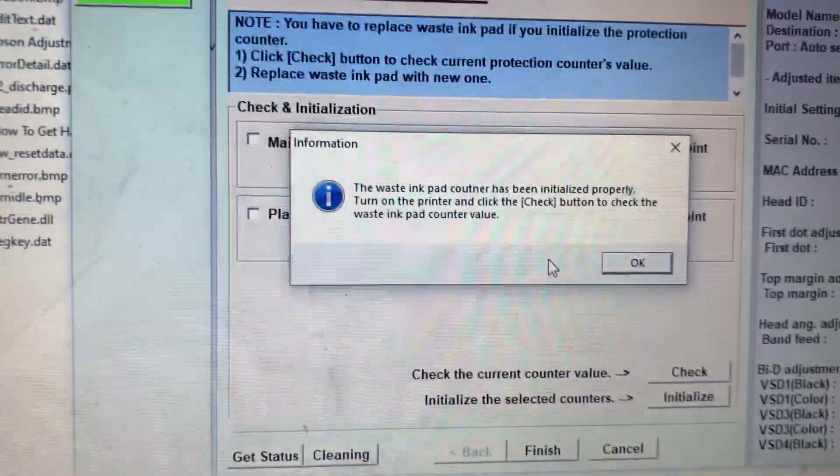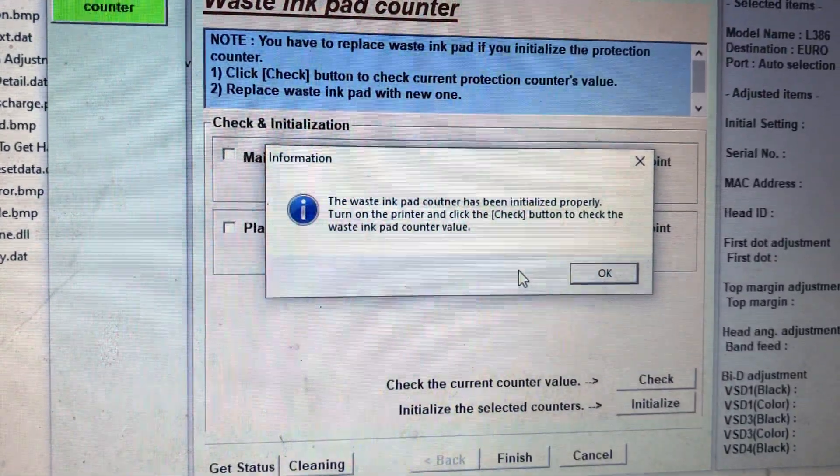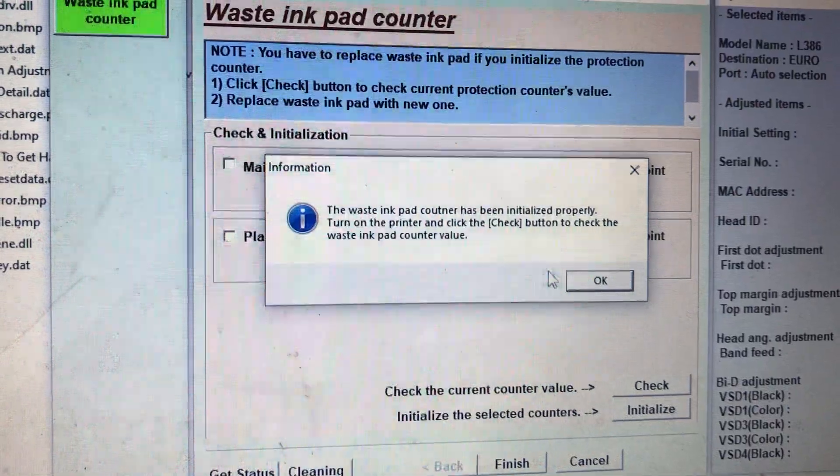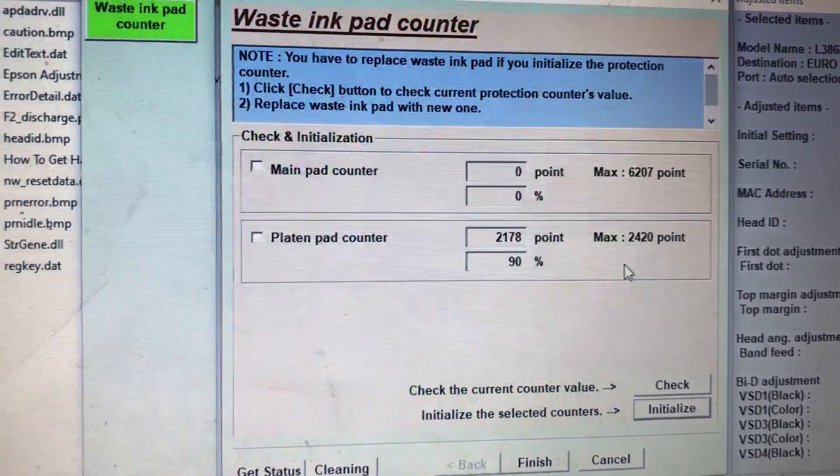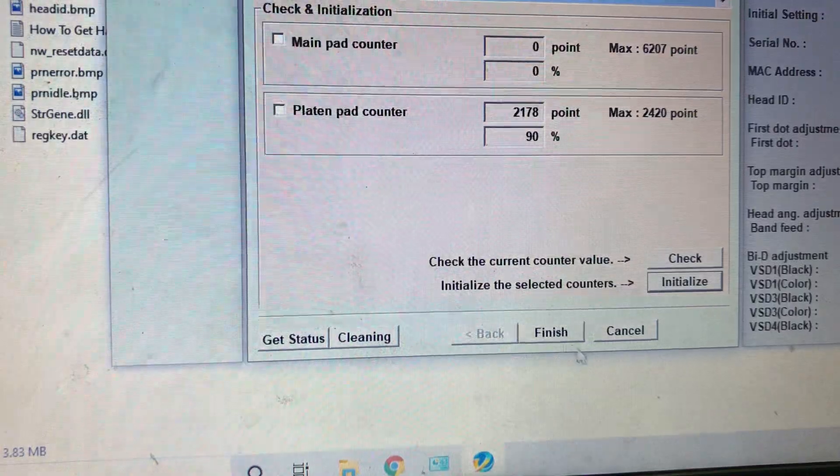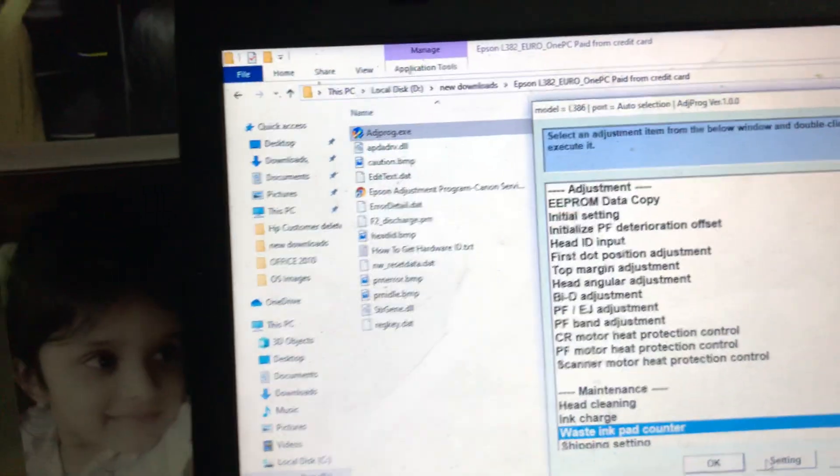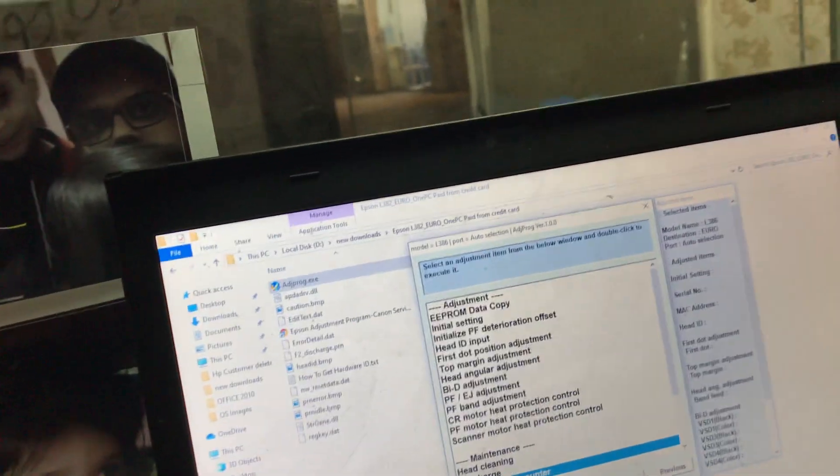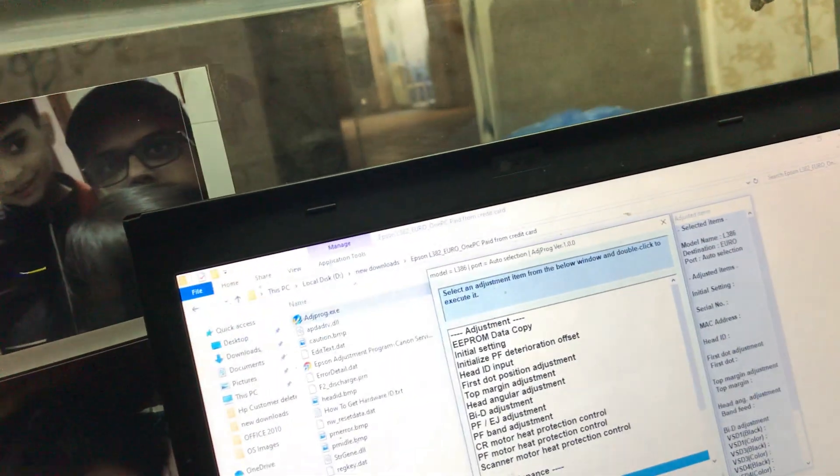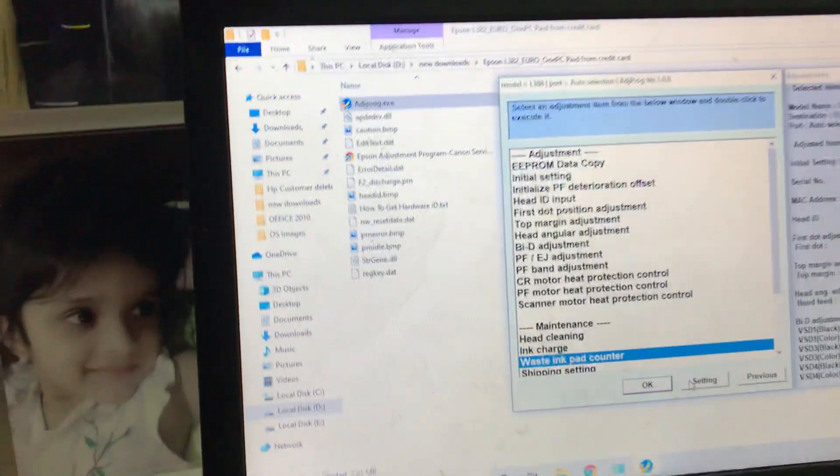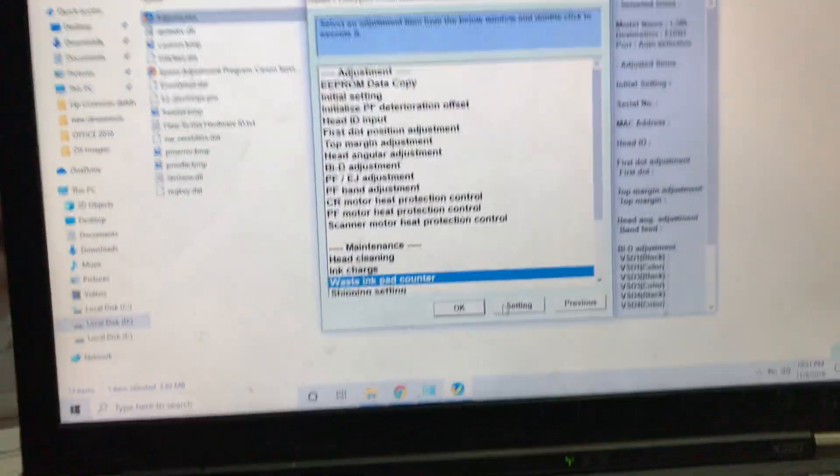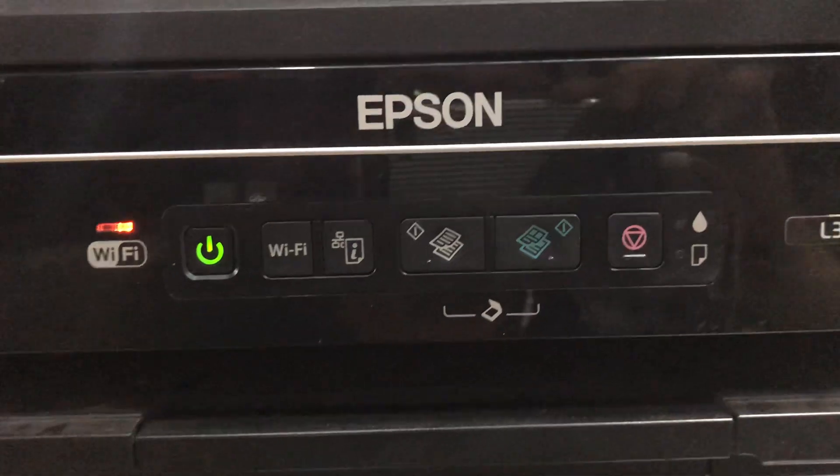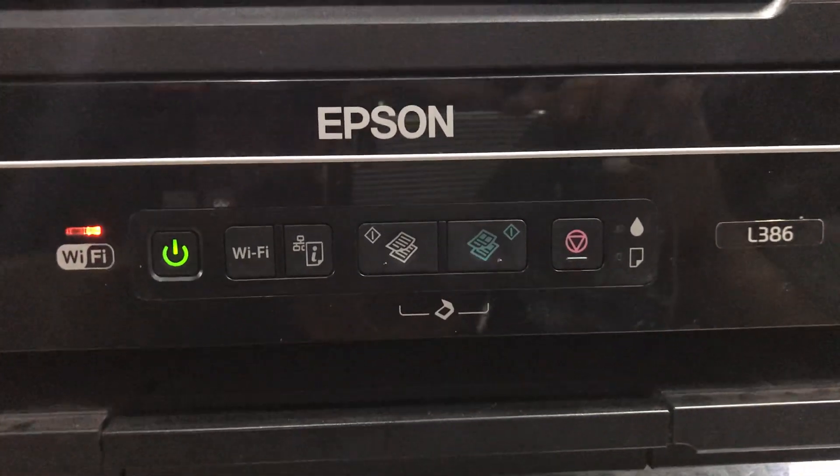It's saying that the waste ink pad counter has been initialized properly. Turn on the printer and click the check button to check the waste ink pad counter value. Press OK, finish. I will see now. I will turn on the printer again. Stay with me, hold on. I'll put the power cord. I turned on the printer and I will see that the ink pad has been reset or not.